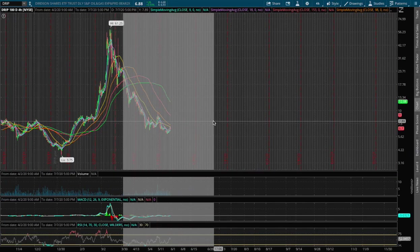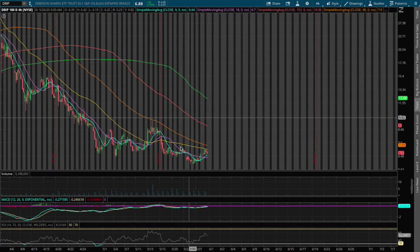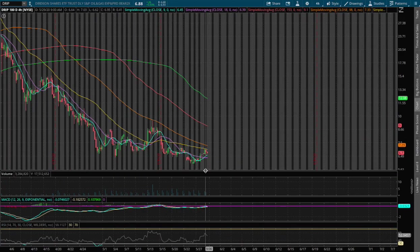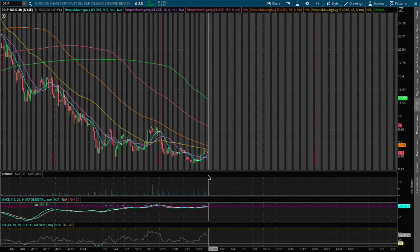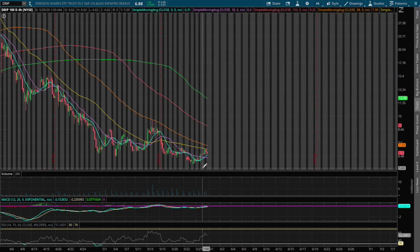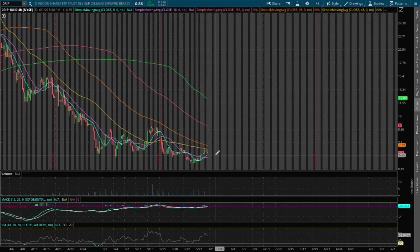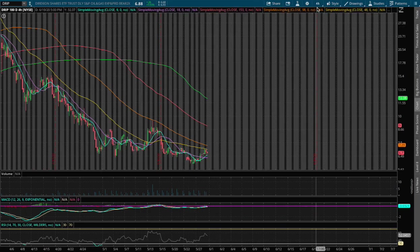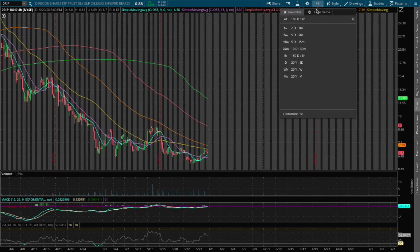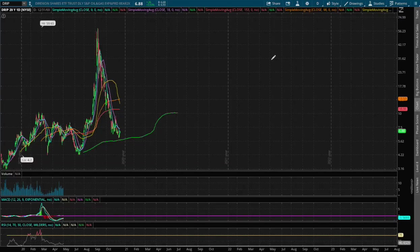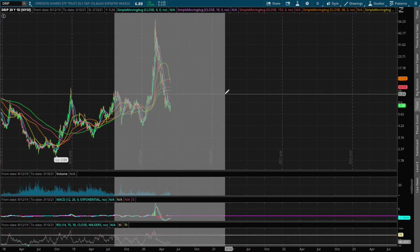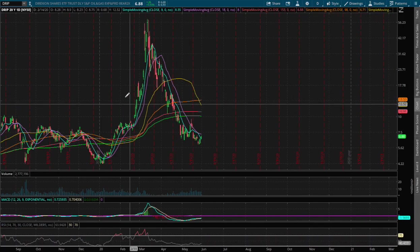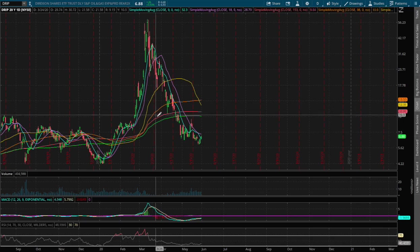If we extend that further on the 4-hour MACD, we are starting to see the opposite in play. We'll be examining XOP, which is the underlying asset, or underlying ETF for DRIP and GUSH.